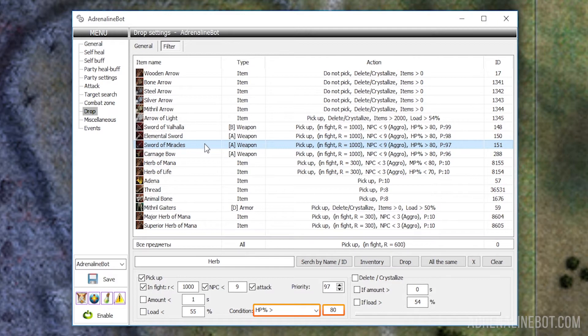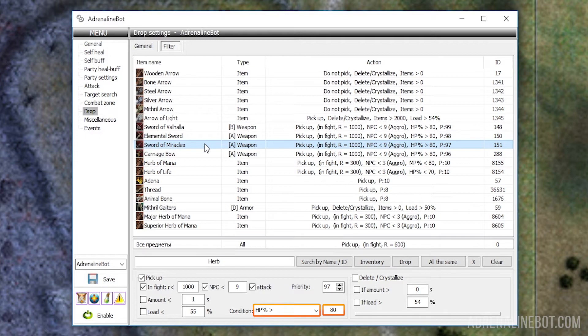Condition: In this drop-down list you can select any condition for HP, MP, CP, or bot level, and enter a value next to it. After all, for example, the bot does not need a herb of mana if its MP is already full.